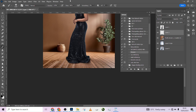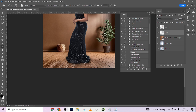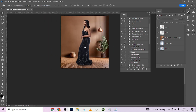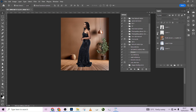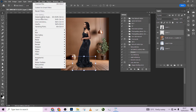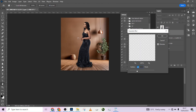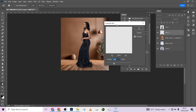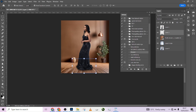I'll increase my brush size to paint the shadow a bit further, being careful not to make it come out too much. Now the model is no longer hanging. To make the shadow look more realistic, I'll go to Filter > Blur > Gaussian Blur to soften it.